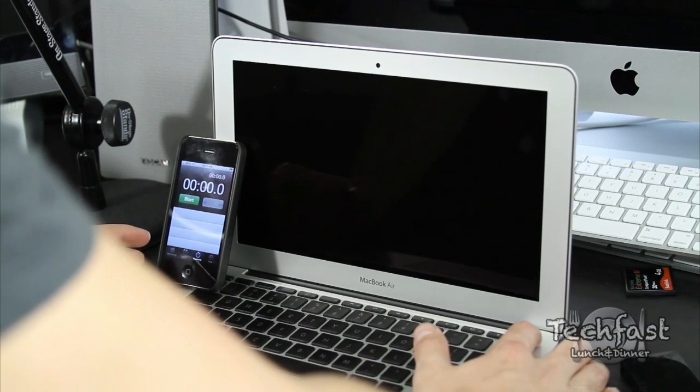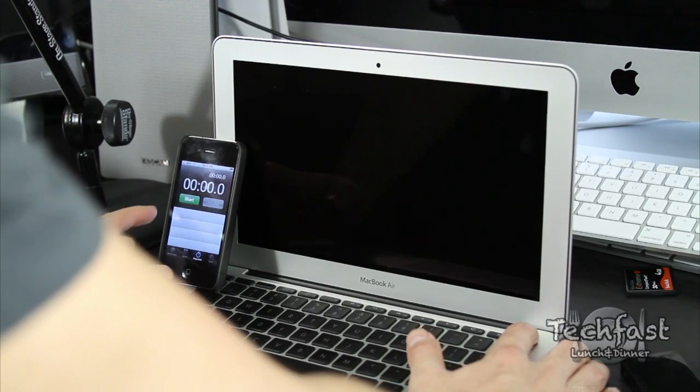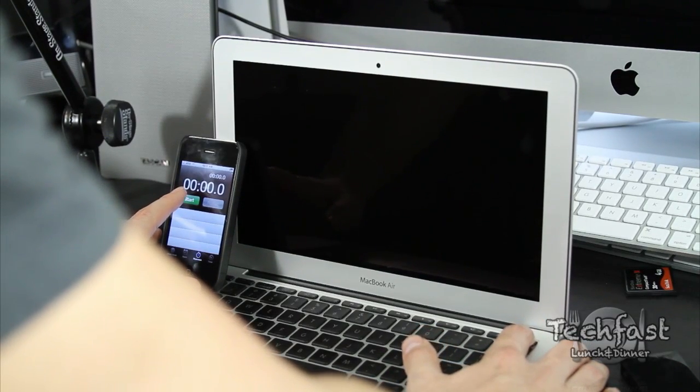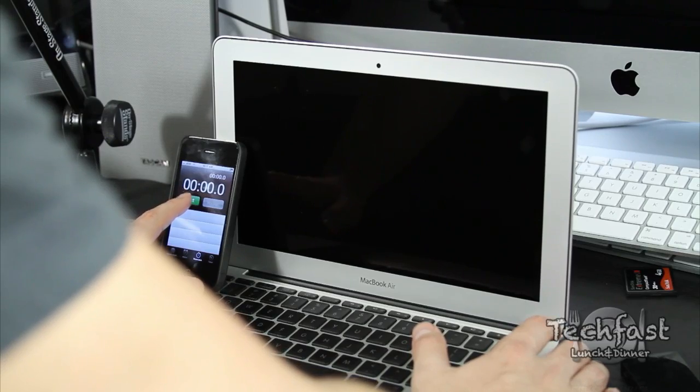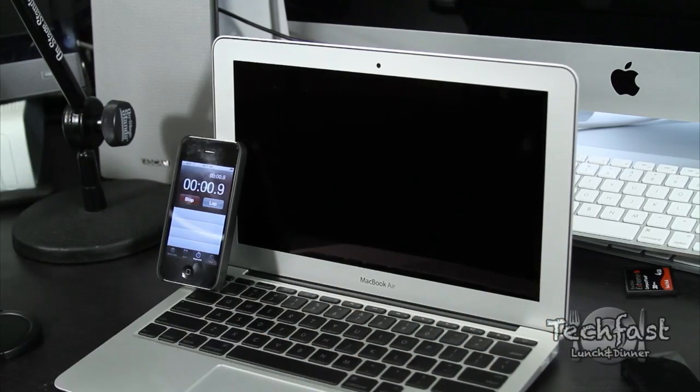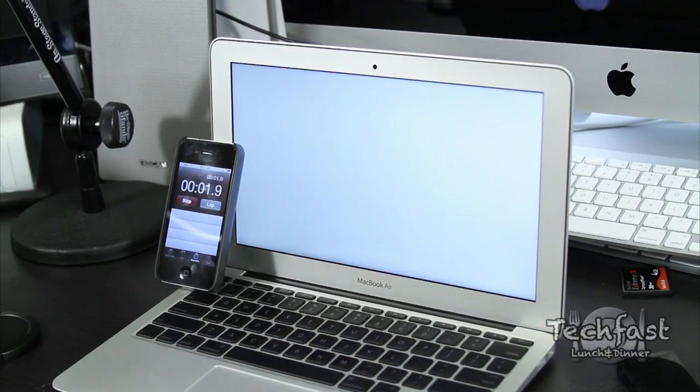This does feature solid state flash memory built right onto the motherboard, so we should get a fairly quick boot up. Let's go ahead and power it on. Start the iPhone clock.